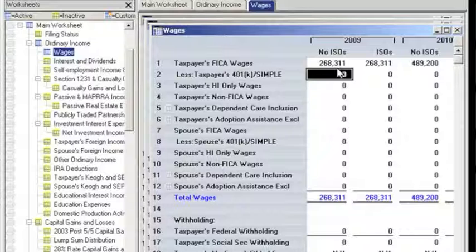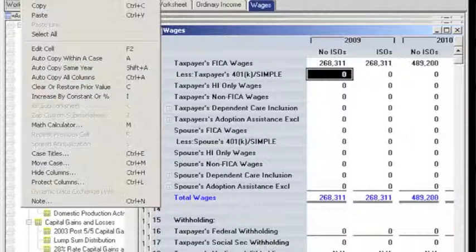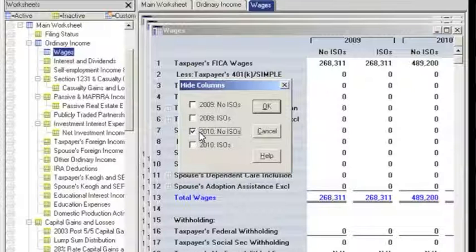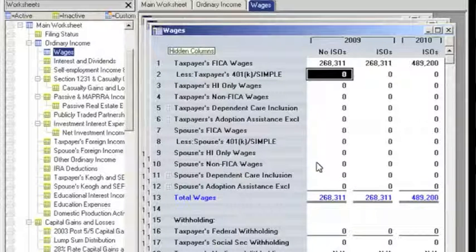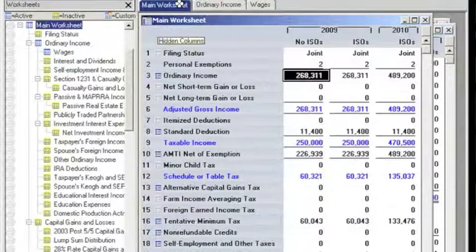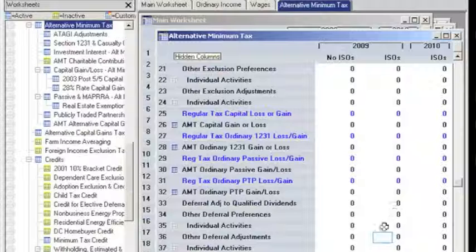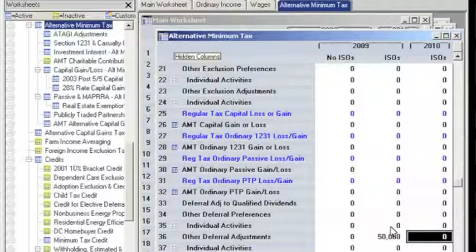Next, we will hide the first column — No ISOs — in 2010, because it doesn't contain any information about ISOs we exercised or about any minimum tax credits. Click Edit from the menu toolbar and select Hide Columns to choose the appropriate column, and then click OK. In Case 2, ISOs of 2009, we want to enter the spread — meaning the difference between the exercise price and fair market value of the stock. We do this by clicking on the tentative minimum tax row of the main worksheet, and then entering a positive amount on the other deferral adjustments row. In this case, we'll put $50,000 as our positive amount in the year of exercise, for example, 2010.